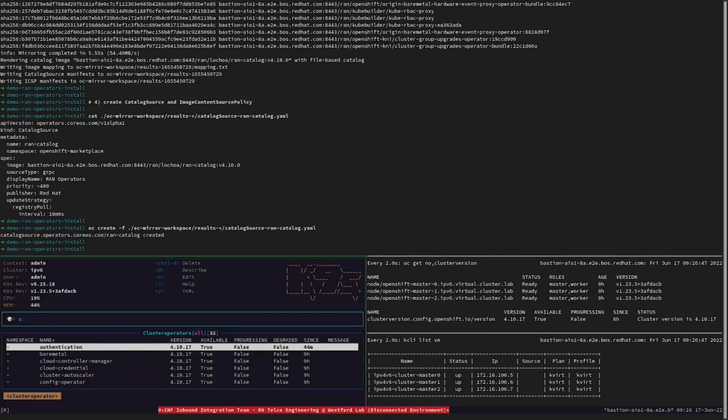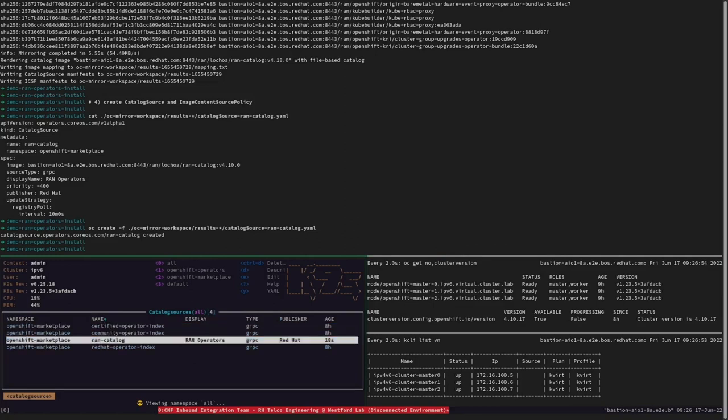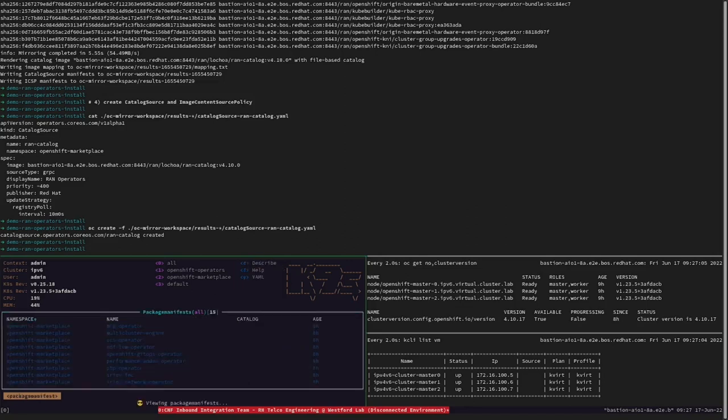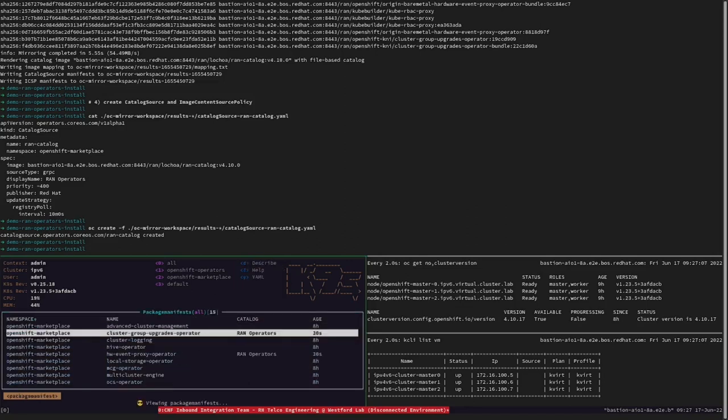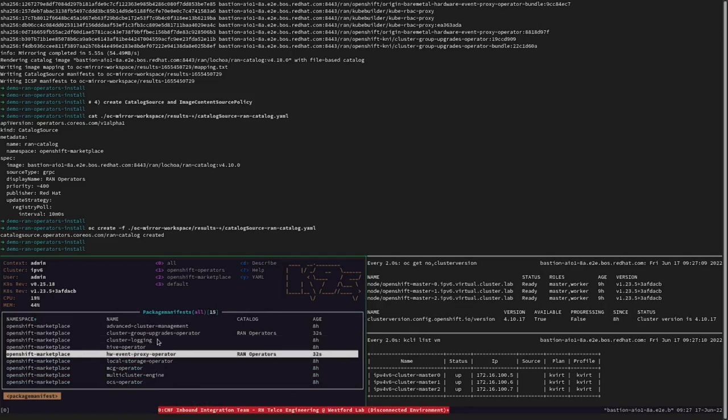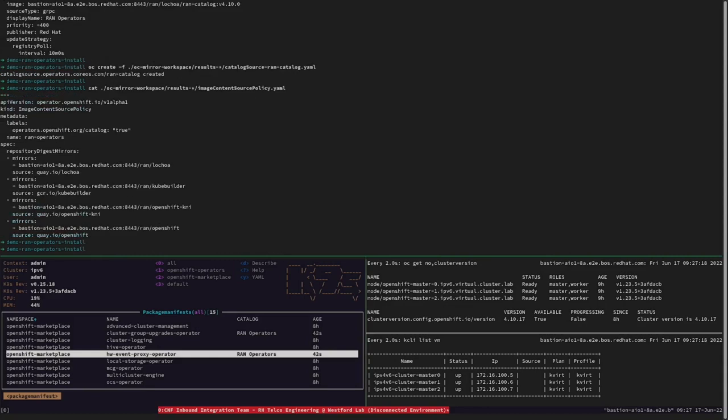Let's check in the bottom-left part of the terminal the available catalogs in our disconnected cluster. Let's also inspect the image-content-source-policy. Once this resource is updated into the disconnected cluster, all nodes from master to workers are going to be updated and rebooted. This process is automatically handled by the machine-config operator, and it could take some minutes.